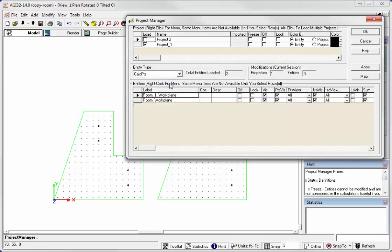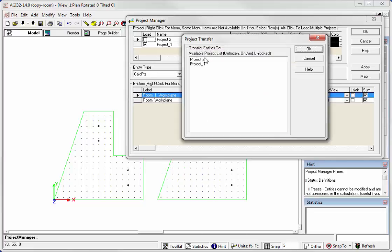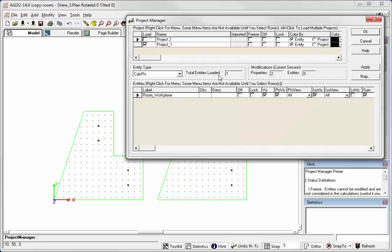And Calculation Points, Room 1 Work Plane, Transfer to Project 2, OK. And finally,